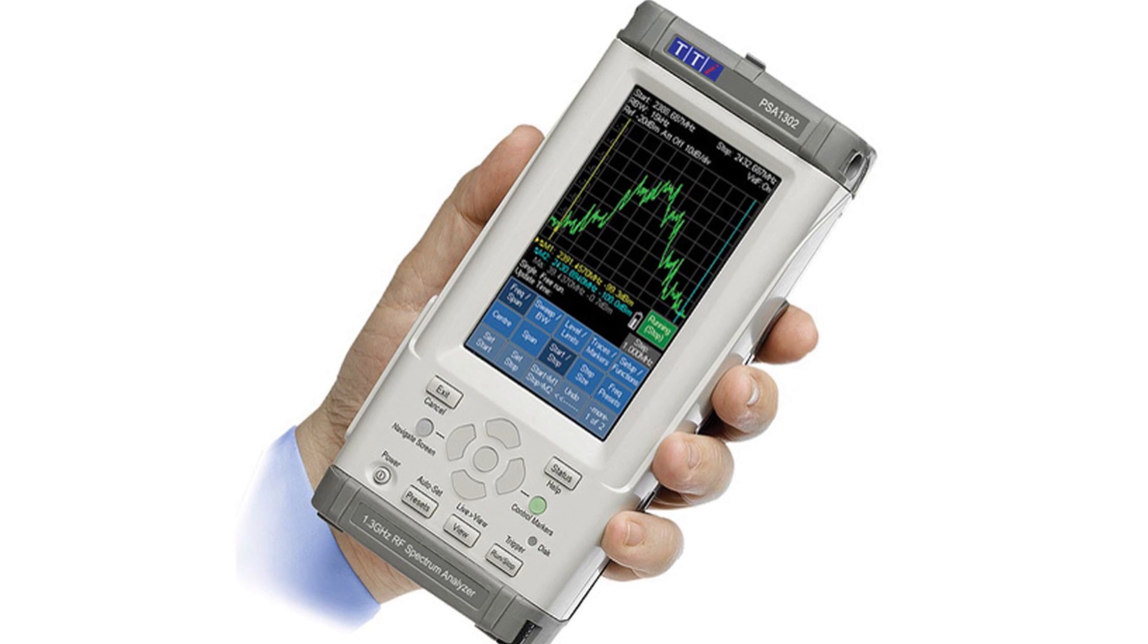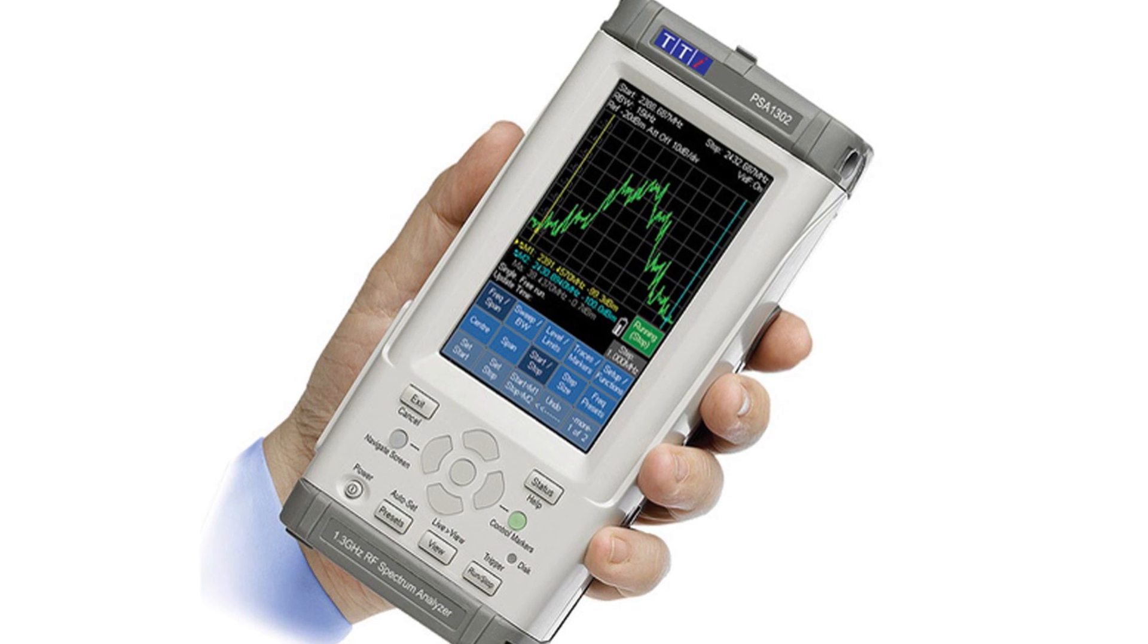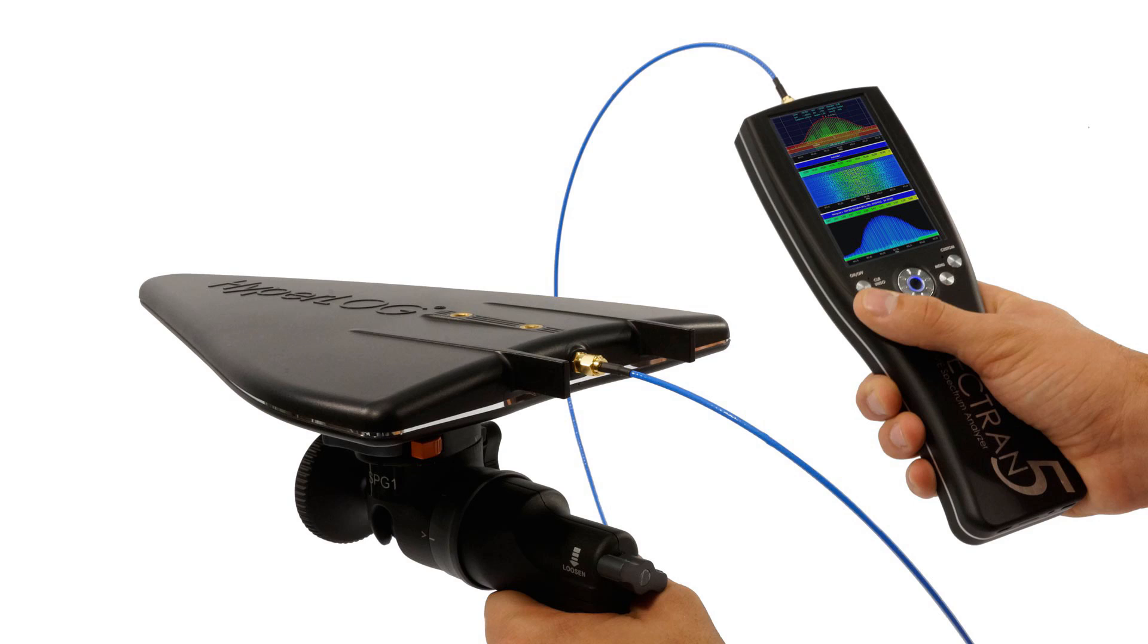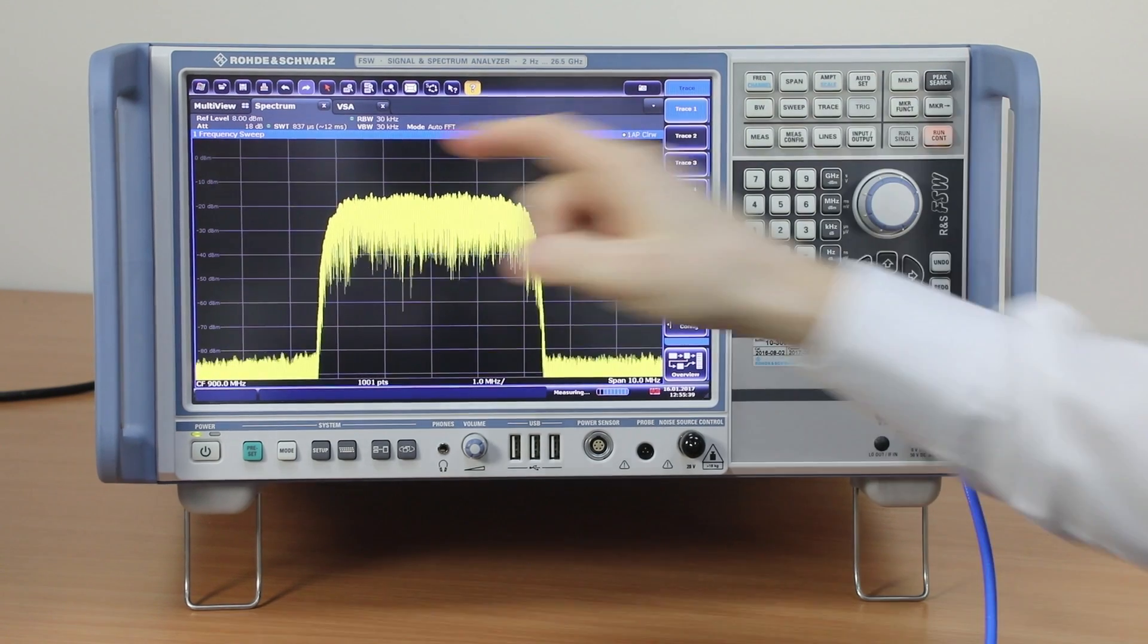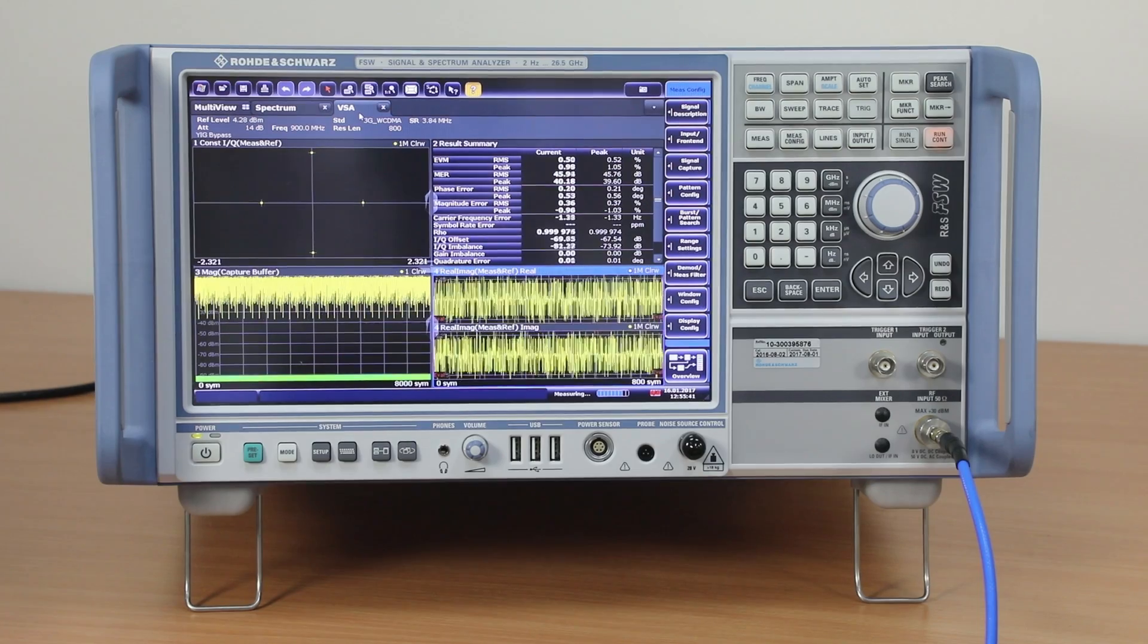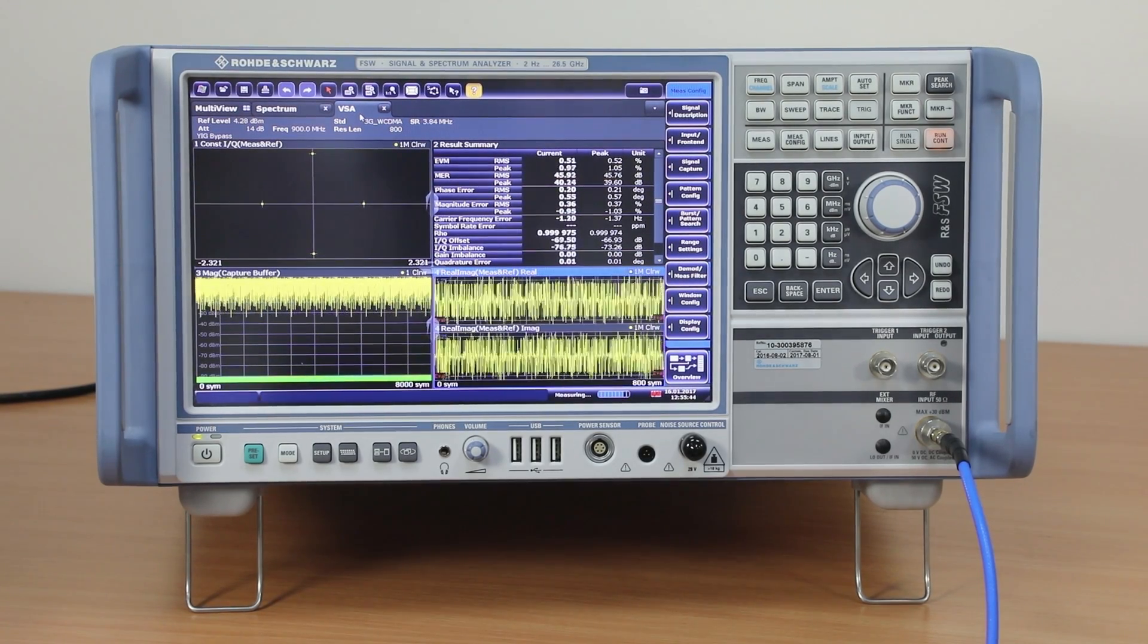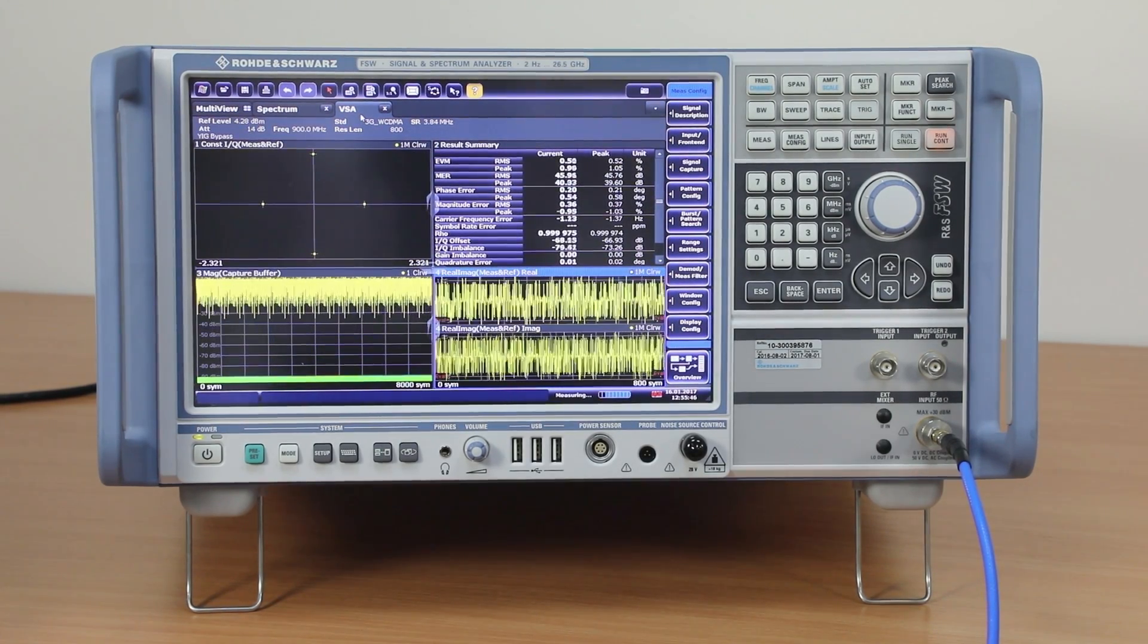However, it is also possible to buy handheld spectrum analyzers. These are ideal for many field service applications. For those needing more functionality, signal analyzers that measure both amplitude and phase are available. But that's the topic for another video.